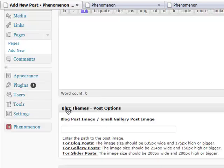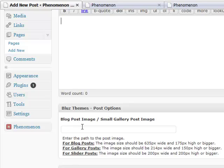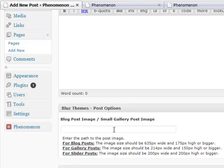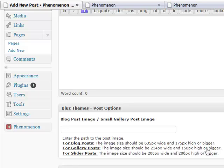And the next thing you need to do is enter our gallery image. What you see here is the custom write panel. It says blog post image or small gallery post image. It's a little typo, I'm going to fix it. It shouldn't be small, it's just gallery post image. As you can see, the directions here are telling us, for gallery post, the image size should be 214 pixels wide and 150 high or bigger.